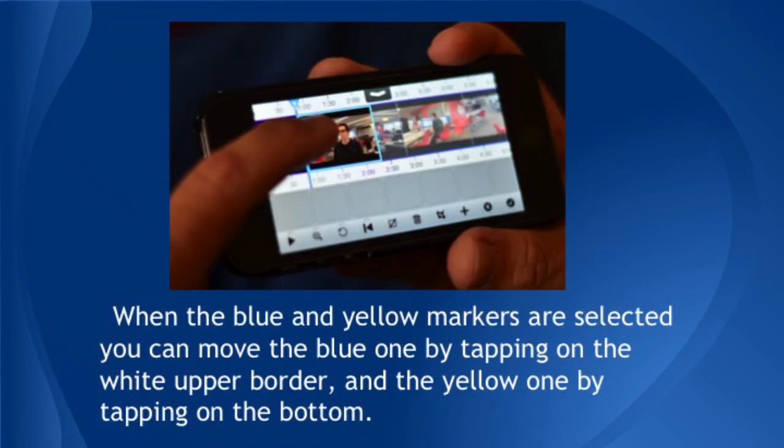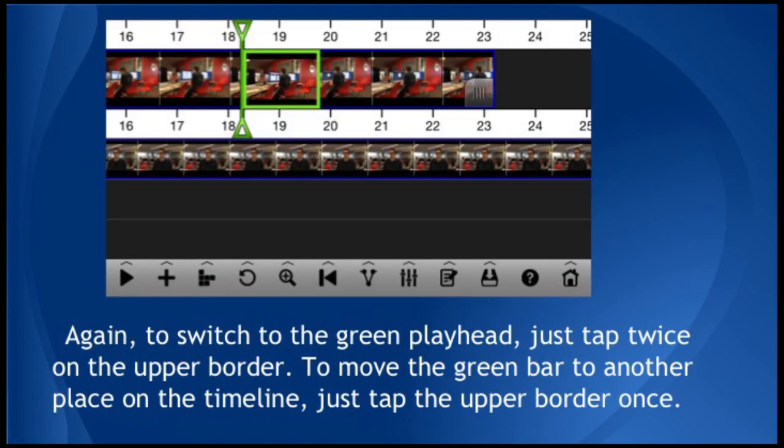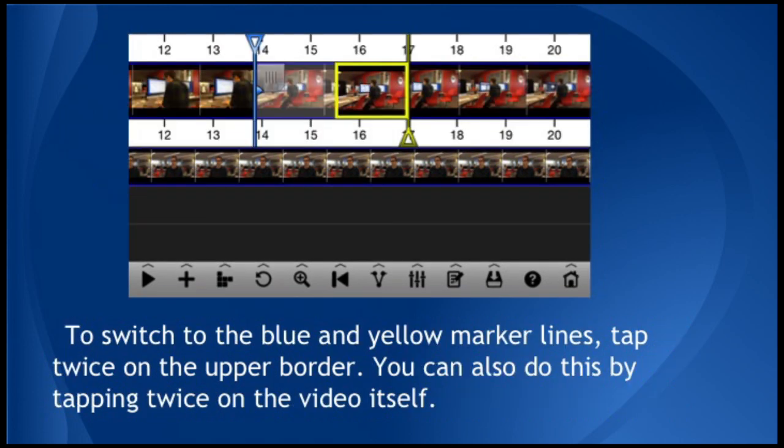You can toggle between the green line and the blue and yellow lines by tapping twice on the upper white border of the timeline. When the blue and yellow markers are selected, you can quickly move the blue one by touching the upper white border and the yellow one by tapping on the bottom. To switch to the green playhead, just tap twice on the upper border. To move the green bar to another place on the timeline, just tap the upper border once, or you can drag the green playhead. To switch to the blue and yellow marker lines, tap twice on the upper border. You can also do this by tapping twice on the video itself, the pictures between the white borders.